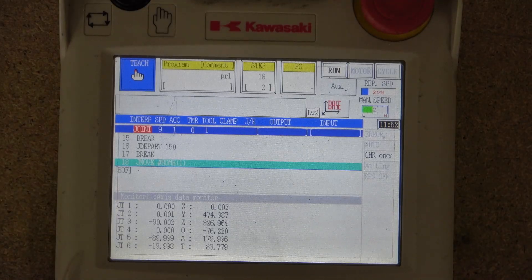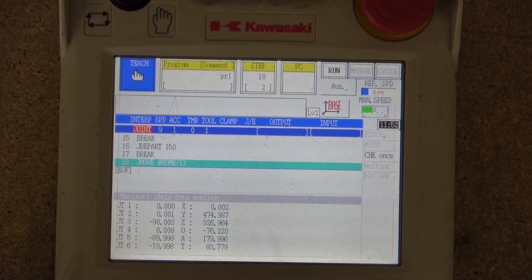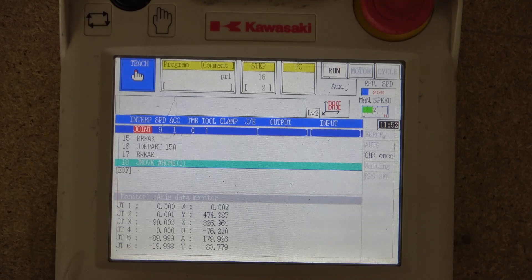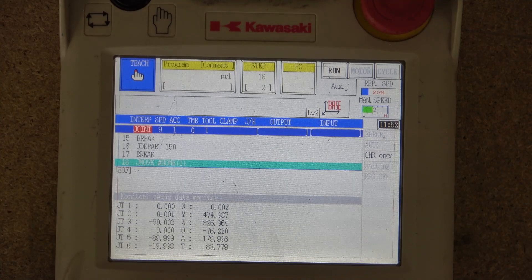Okay ladies and gentlemen, in this video we are going to have a look at the actual display itself. We'll go through all the options the display has on offer and see if we can navigate ourselves through and understand more or less what is what.